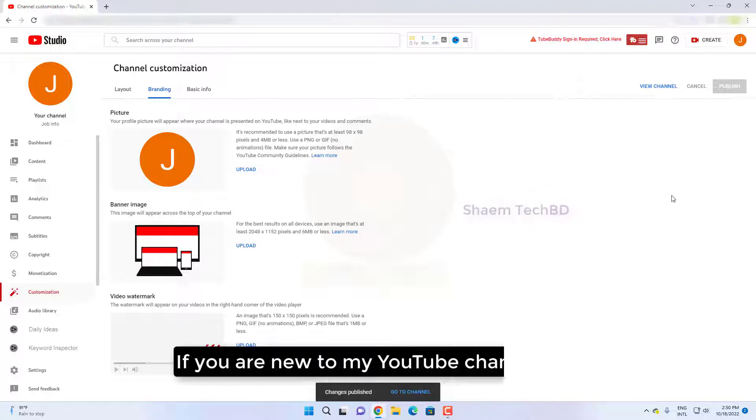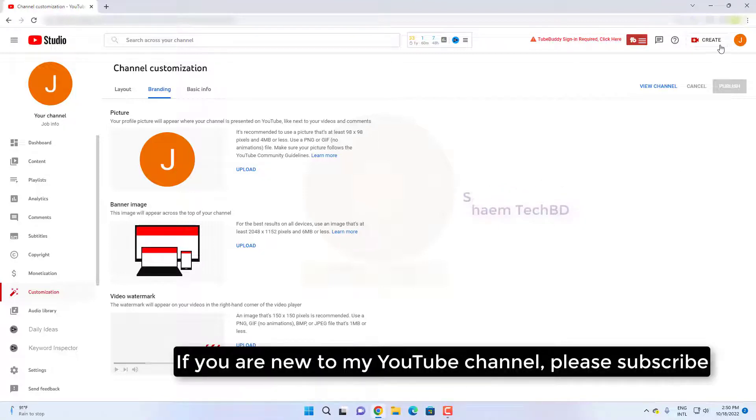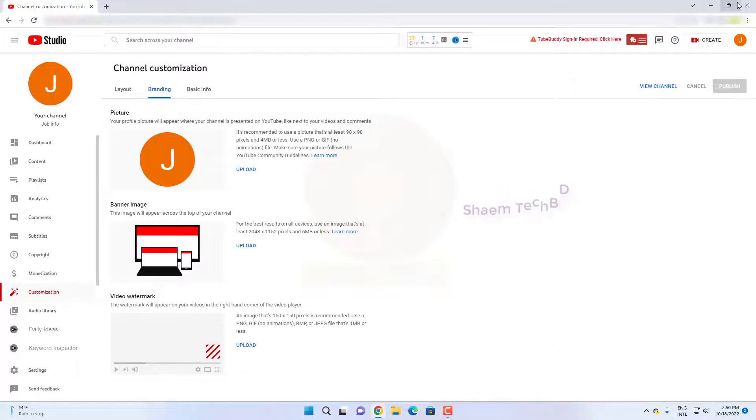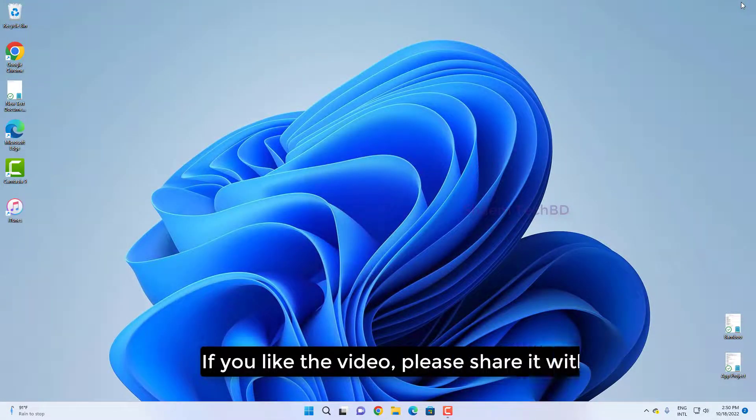If you are new to my YouTube channel, please subscribe. If you like the video, please share with your friends.